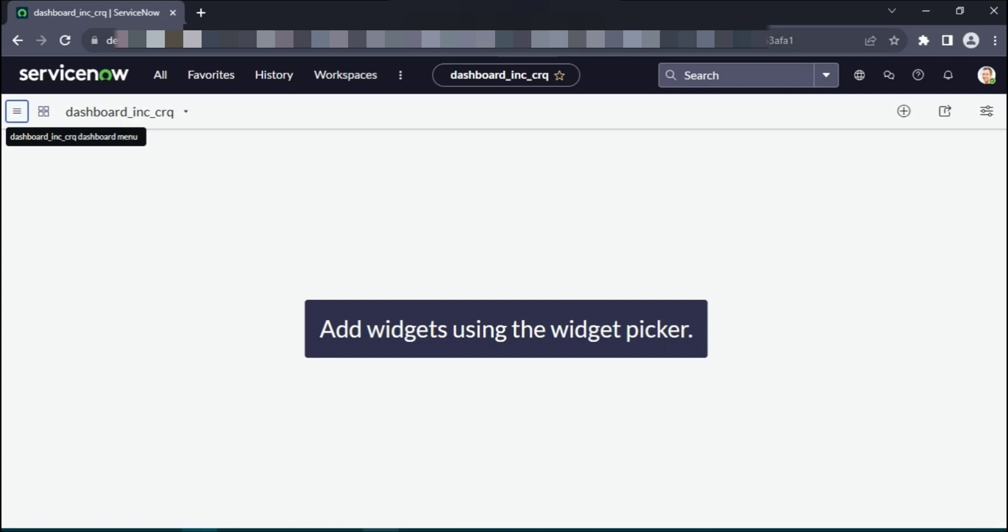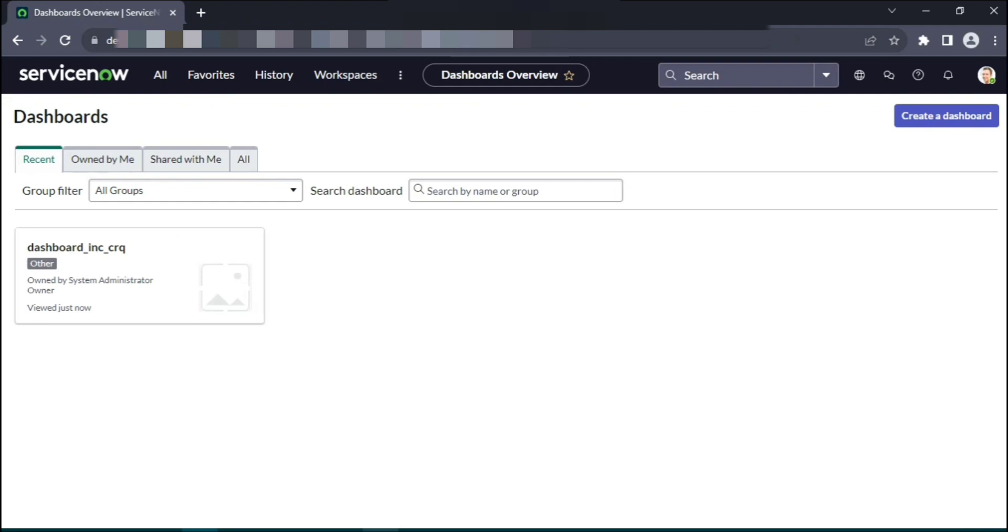Here you go, under the all sections you should see the dashboard created. So at the moment the dashboard is empty. There are no widgets here. What you need to do is add widgets.